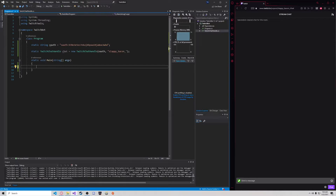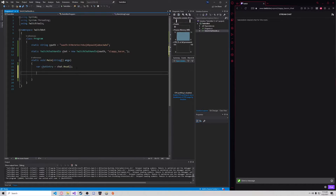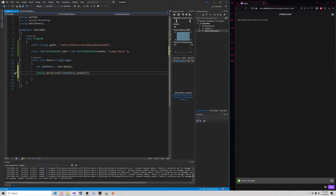Let's make an example of that really quick. Let's do chat.read first. We're going to create a variable and call it 'chatEntry', and that is equal to chat.read. This entry is going to have the contents of the next message posted in chat. Then we're just going to write some information to the console. So we say console.writeLine, chatEntry.Sender — that's the name of the person who sent the message — and then chatEntry.Message.